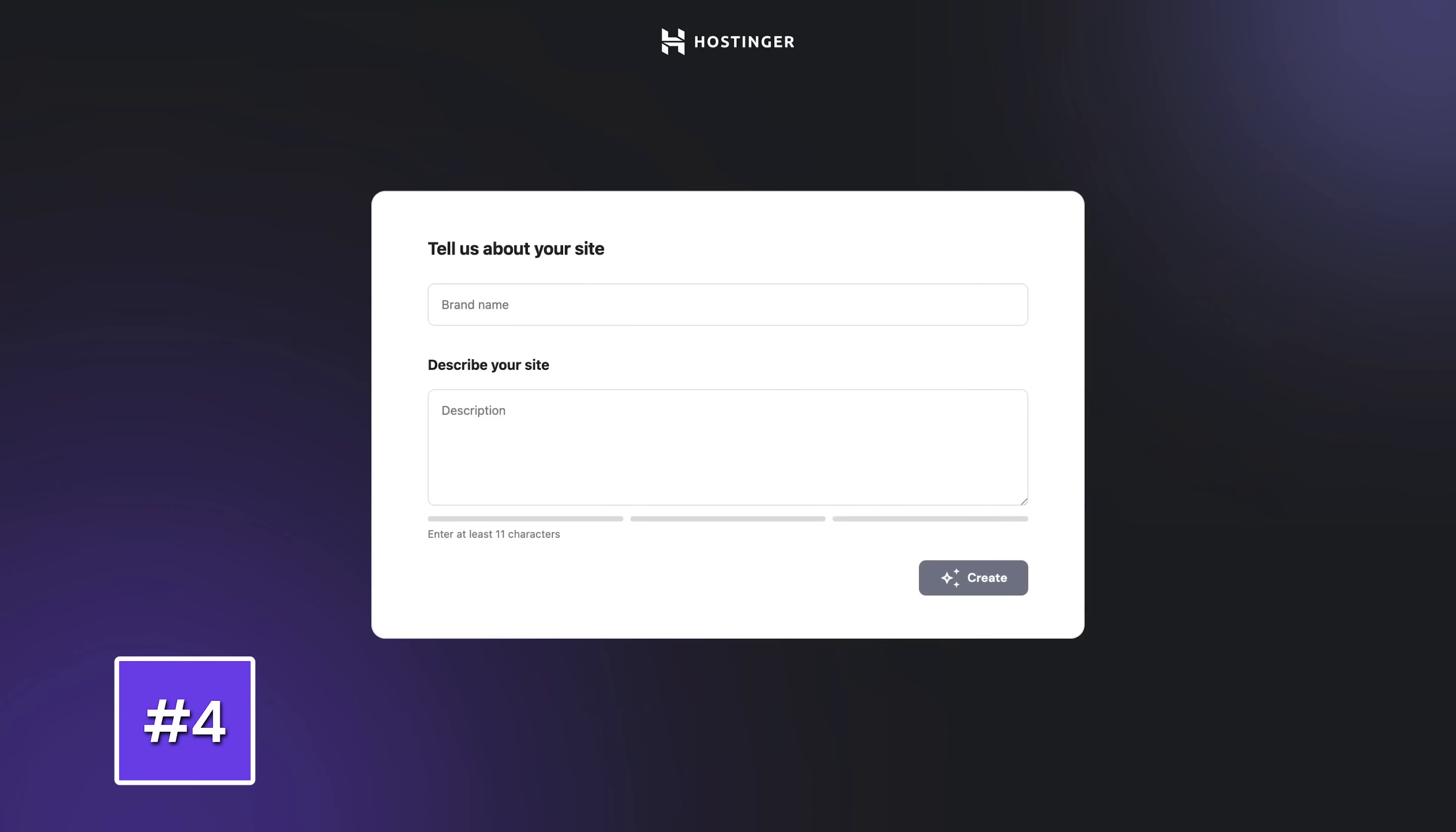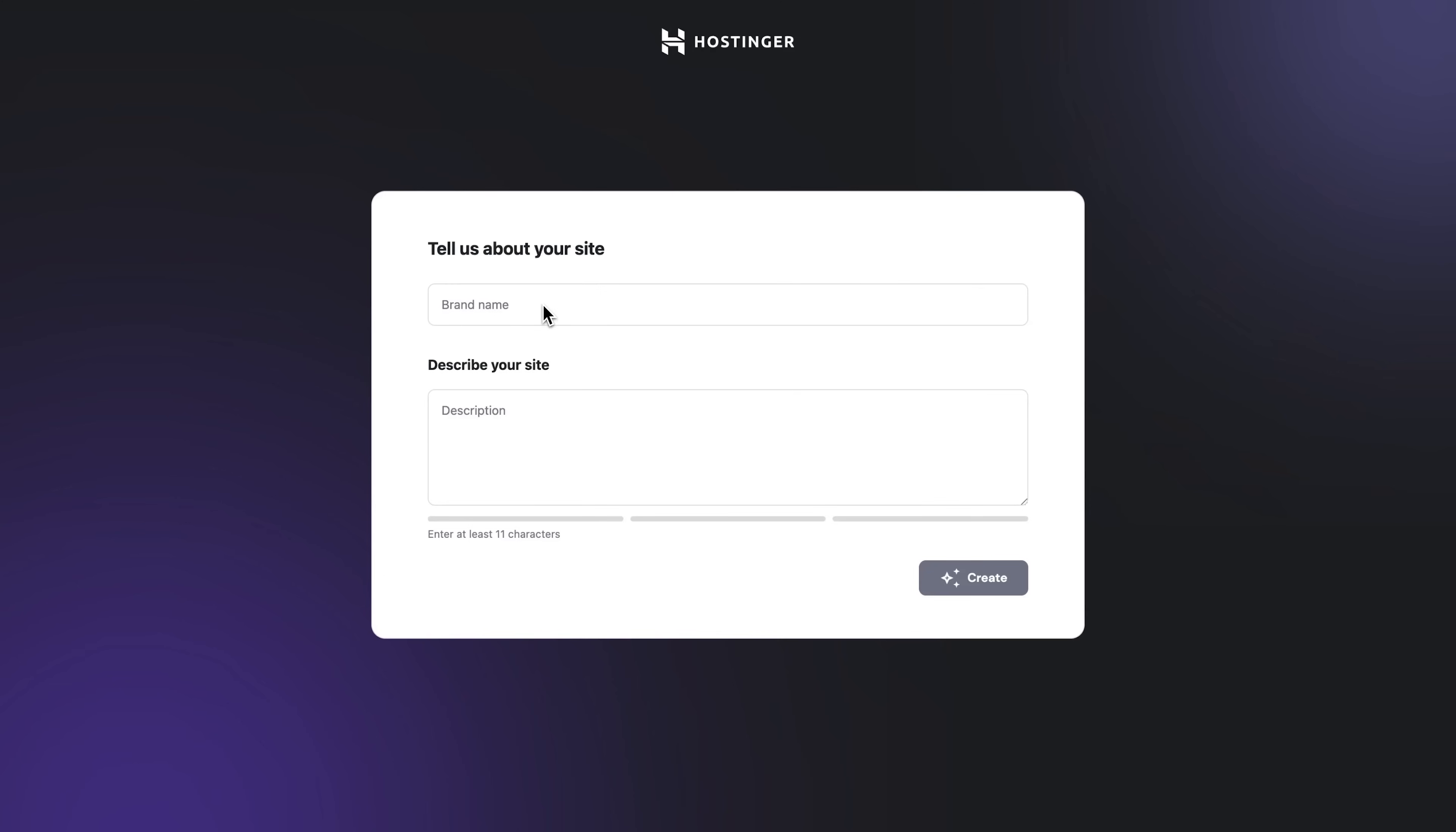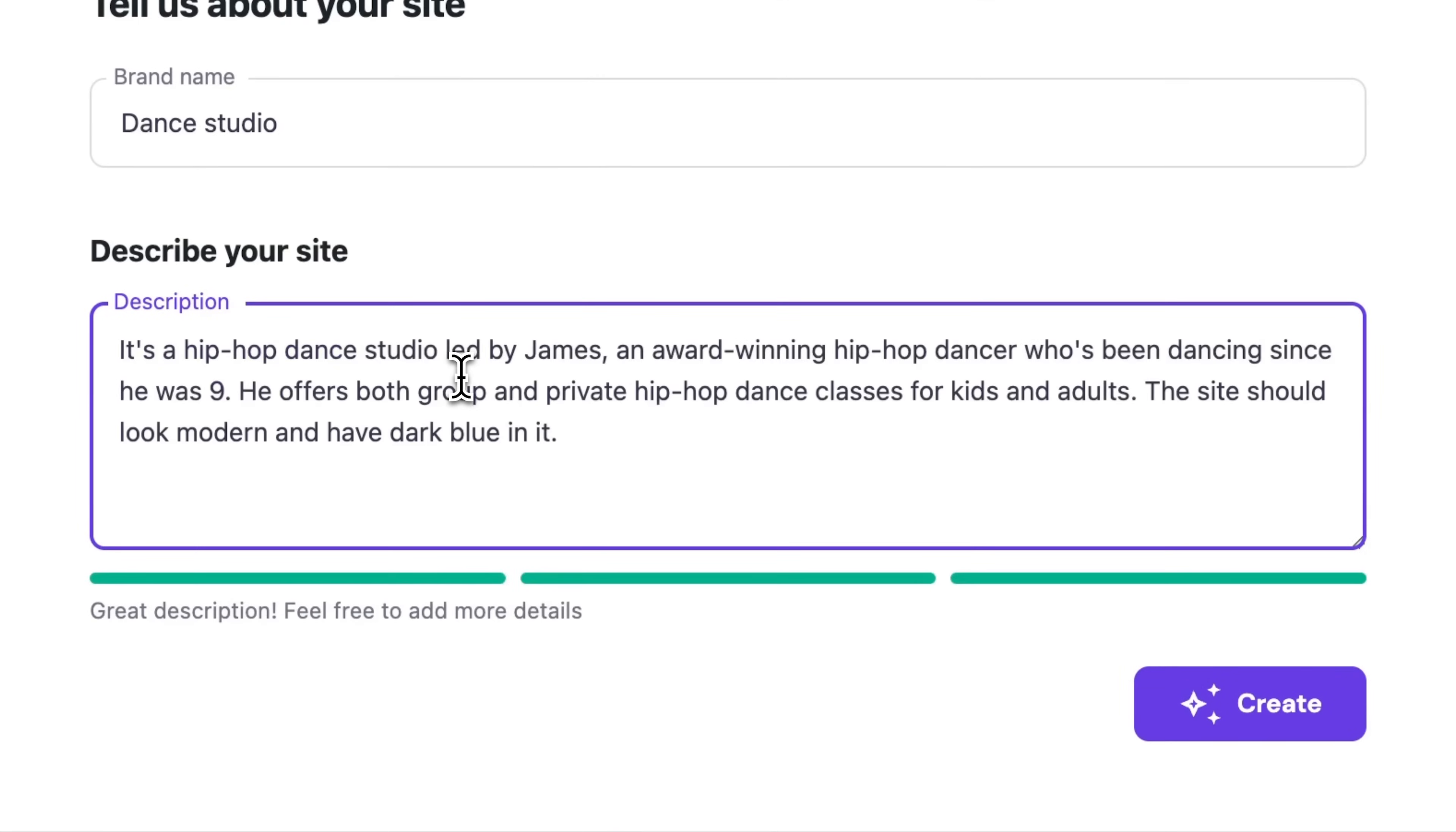And once that's done, the fun part begins as this is where AI steps in. Now first, the AI tool will ask you to describe your brand so it can create a site based on this description. Just enter your business name and share a few key things about your business and how you want your site to look.